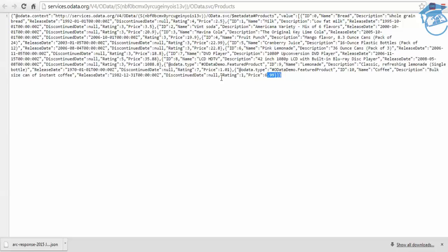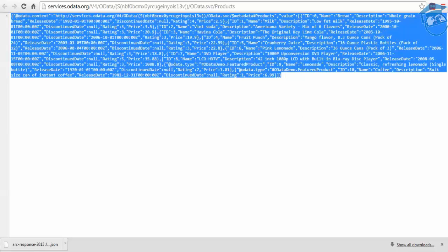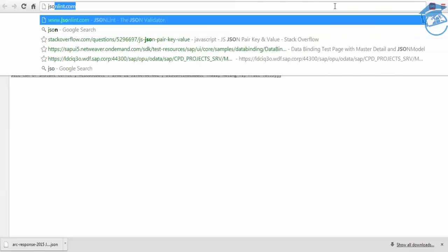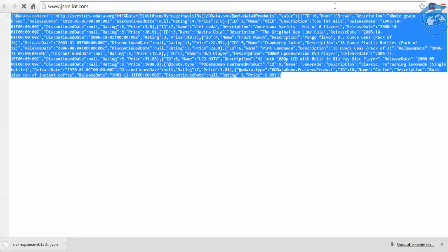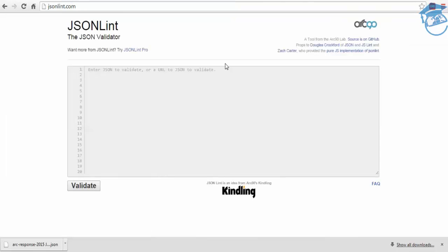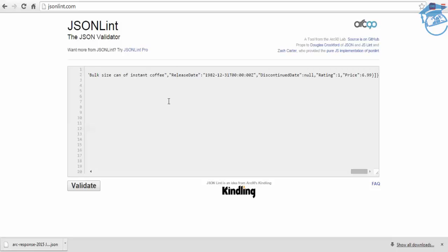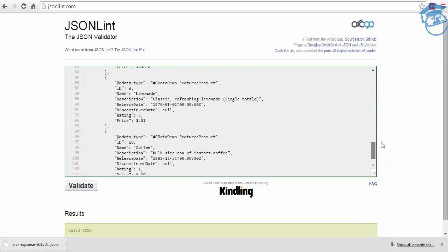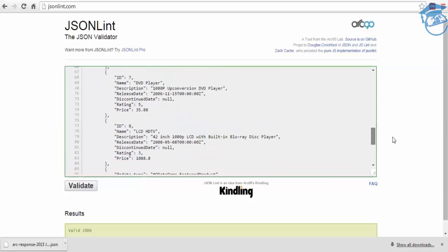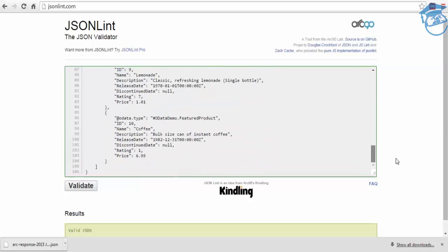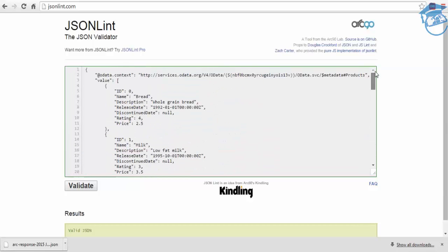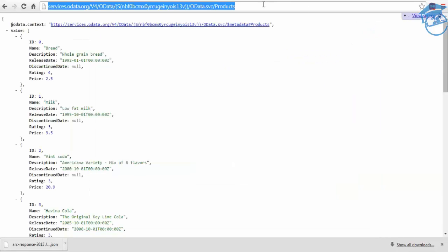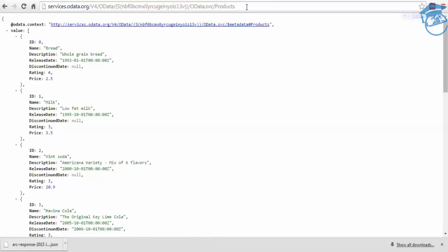One way of doing it is copy everything and go to jsonlint.com. Yeah, jsonlint.com, and here you can paste it and validate it. This is how data will be aligned properly. Other way of doing is directly install.